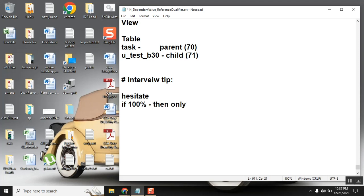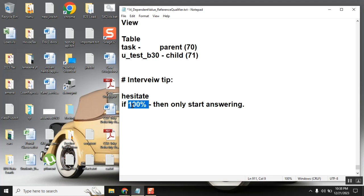Then only start answering. Why? Because if you don't understand the question 100%, you give the wrong answer. I'm asking you one question, someone says 'Sir, I didn't understand the question.' Correct, because you didn't understand, how will you answer?